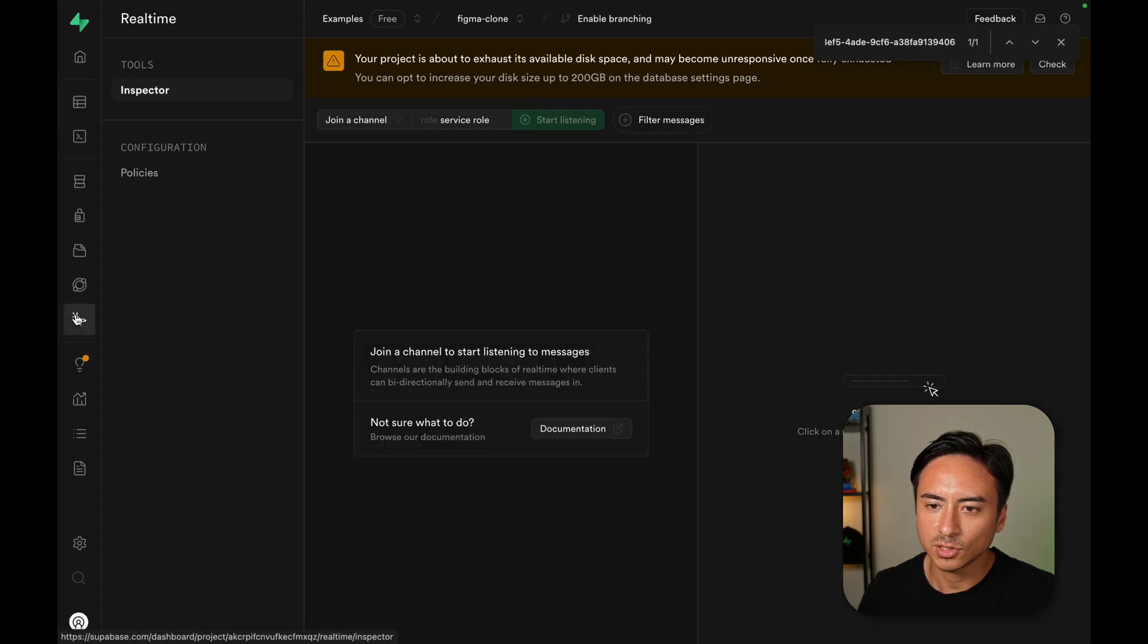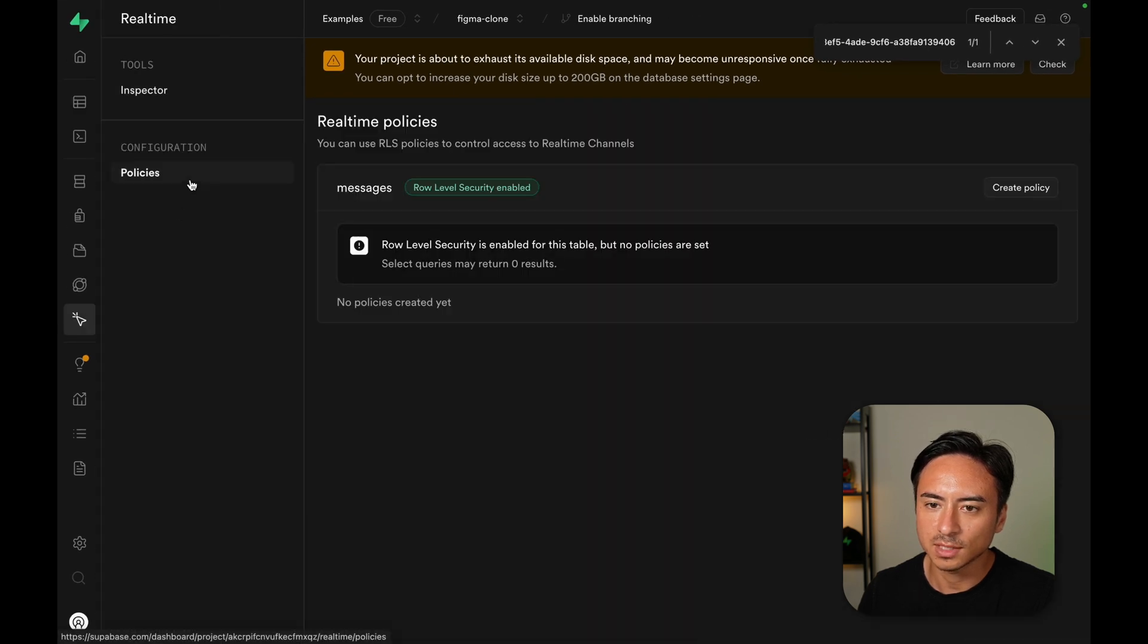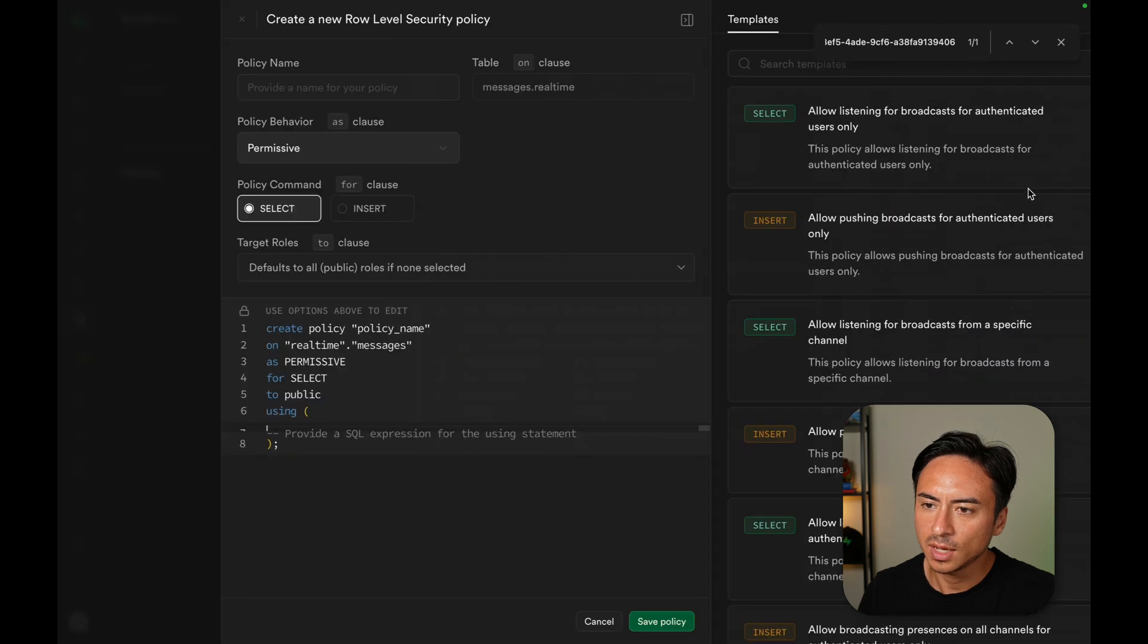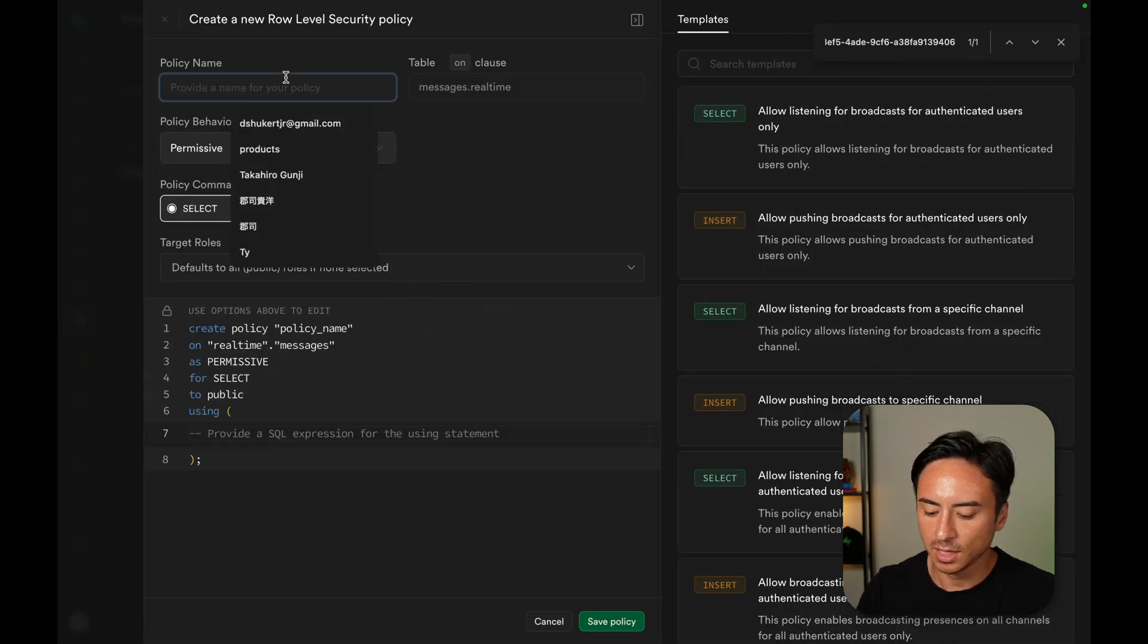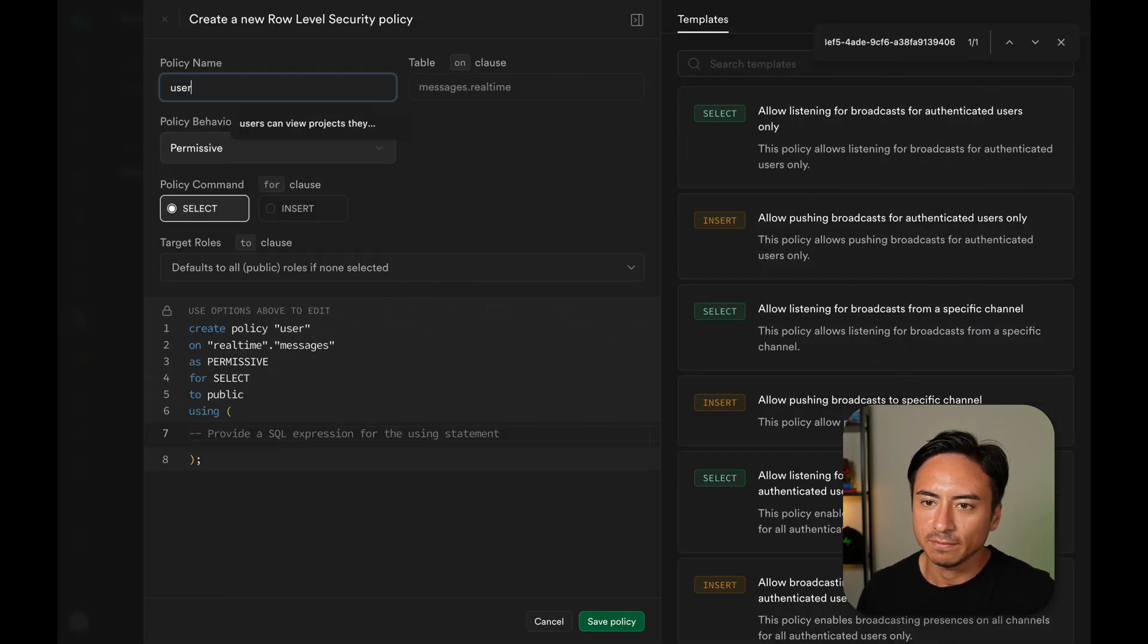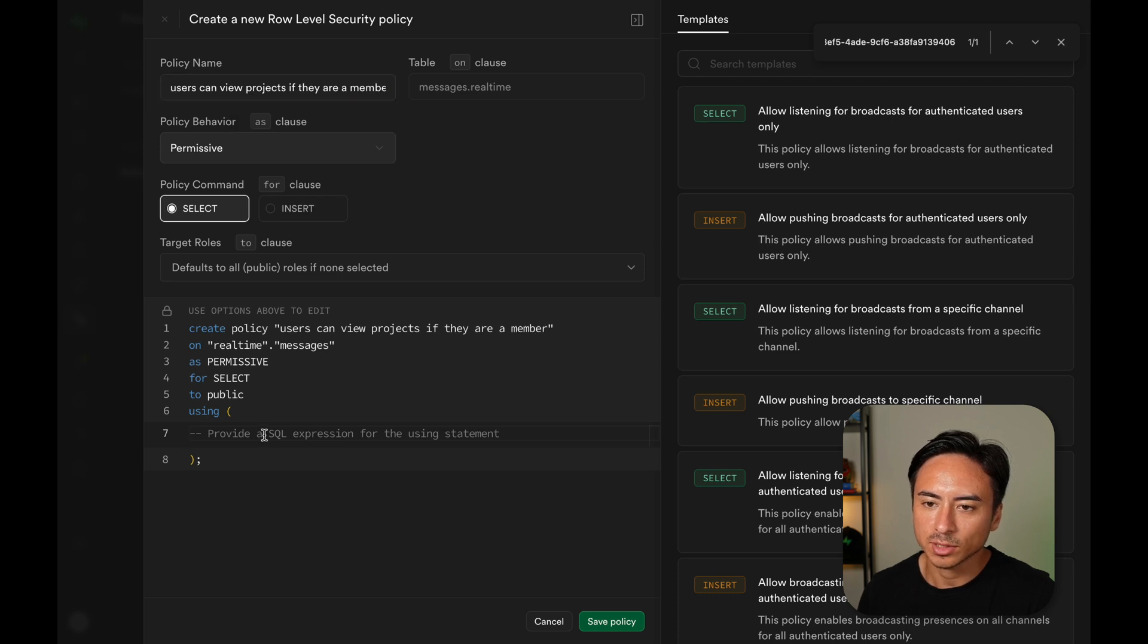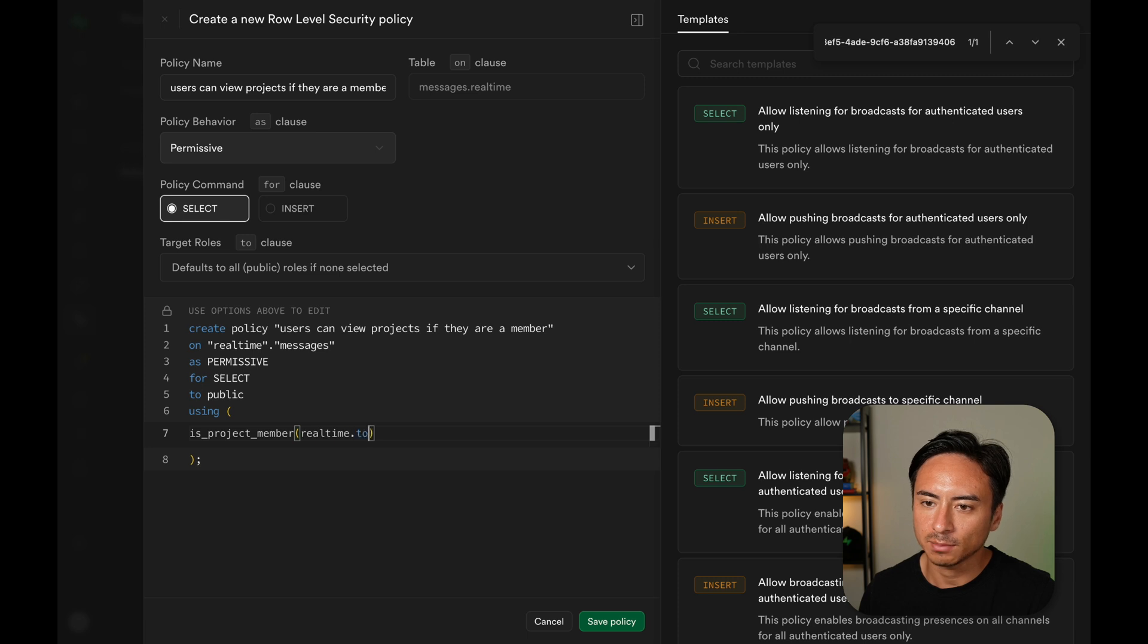Now going back to the policies for real-time authorization, go to create policy and we can give it a name. Users can view projects if they are a member. And we can call the isProjectMember function, pass the realtime.topic function, and we can hit save.